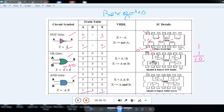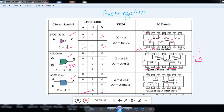For IC 7408, which contains 4 AND gates, pin 1 and pin 2 are inputs, and pin 3 is the output for the first gate. Pin 4 is input, pin 5 is input, and pin 6 is output for the second gate. You cannot change the pin numbers — you cannot assign pin 2 as output and pin 3 as input. Pin 7 is ground and pin 14 is VCC. You must refer to the data sheet for each IC to know the pin configuration, which you also need to remember for lab work.